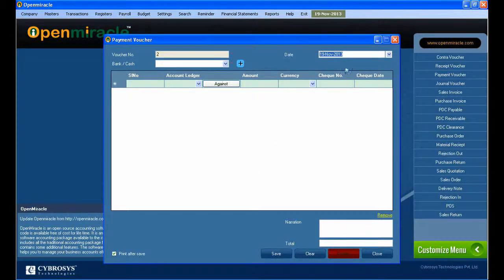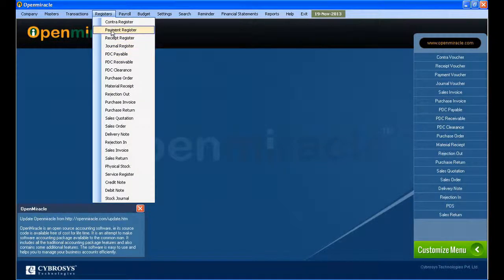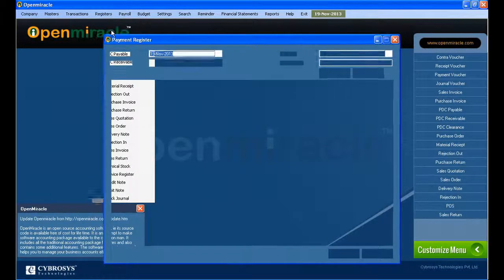After doing all this, if you have any narration to give, enter the narration. You can see the total amount and save it.